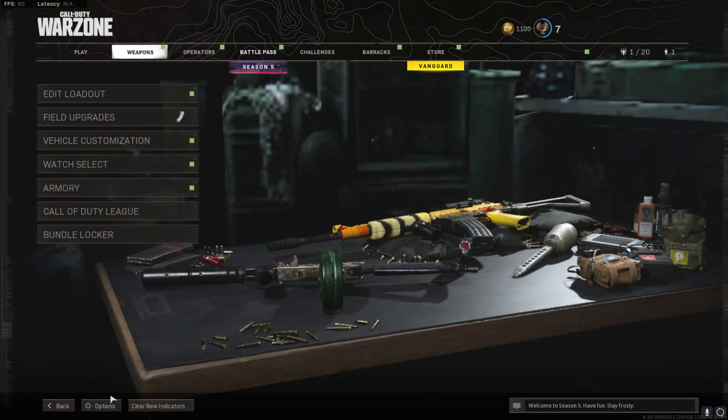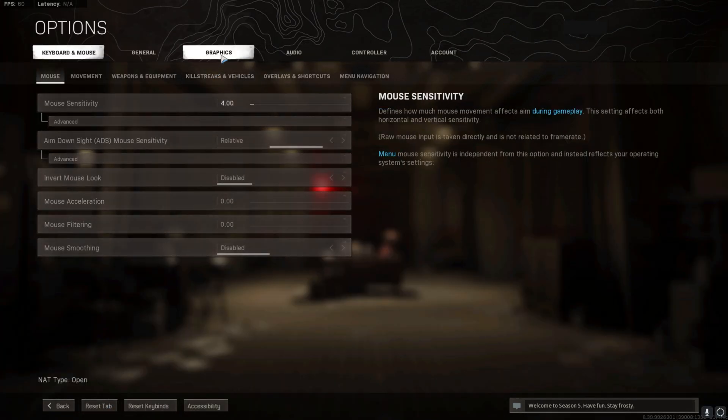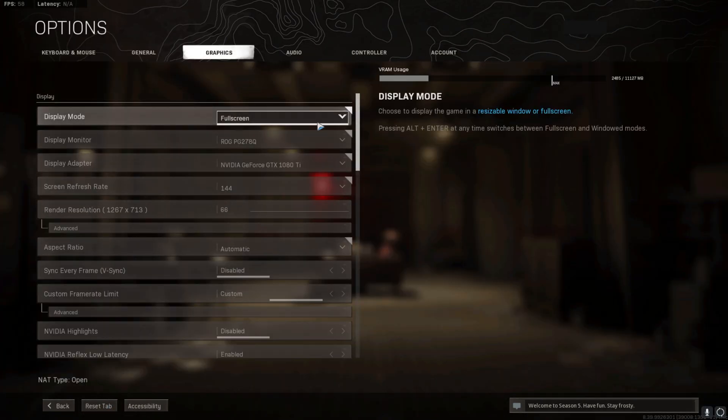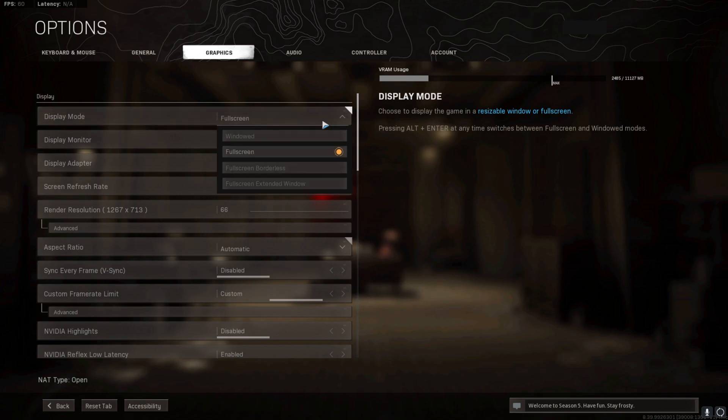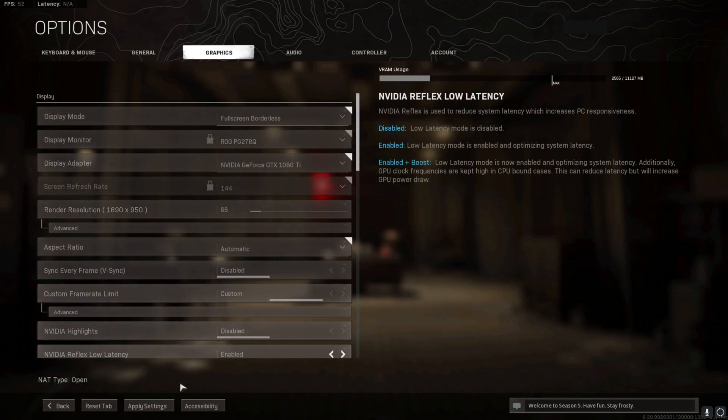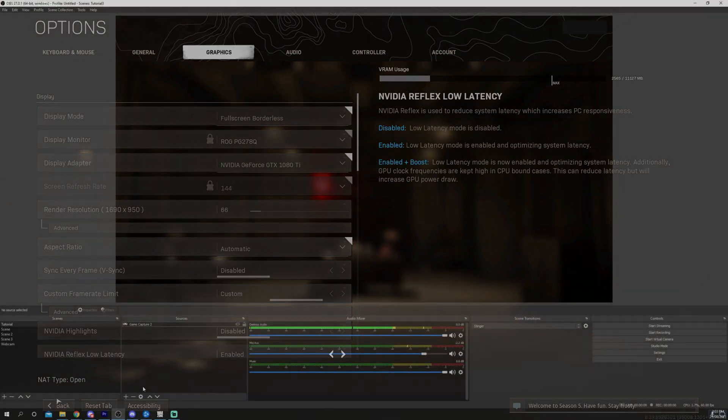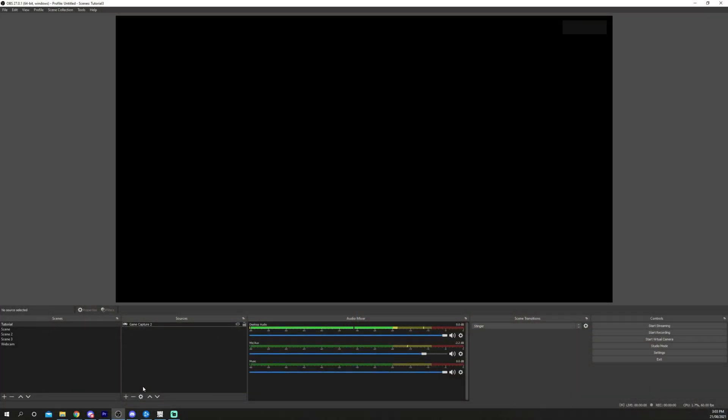The second solution is to use Window Capture. Start by opening the game you are playing. Head to the graphics settings and change the mode to Full Screen Borderless. This may affect the frame rate you actually receive.